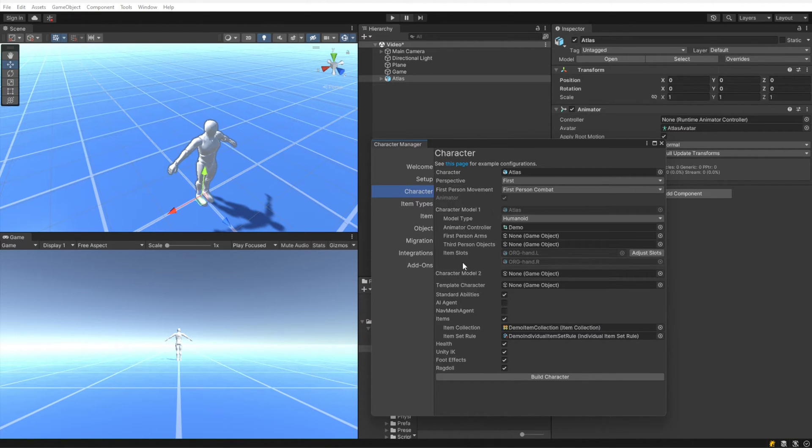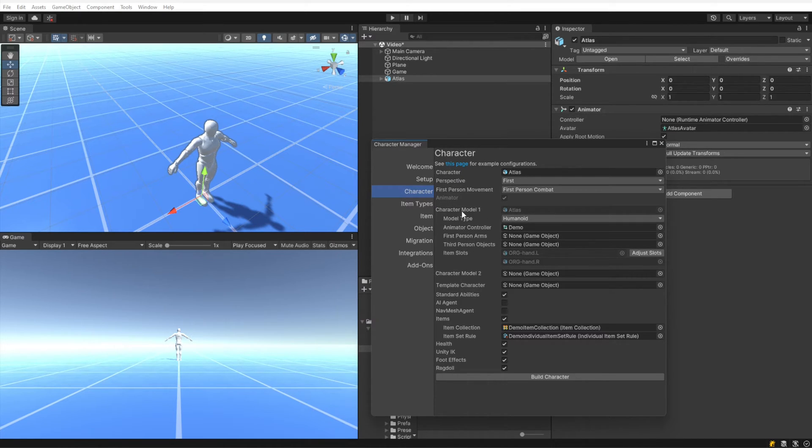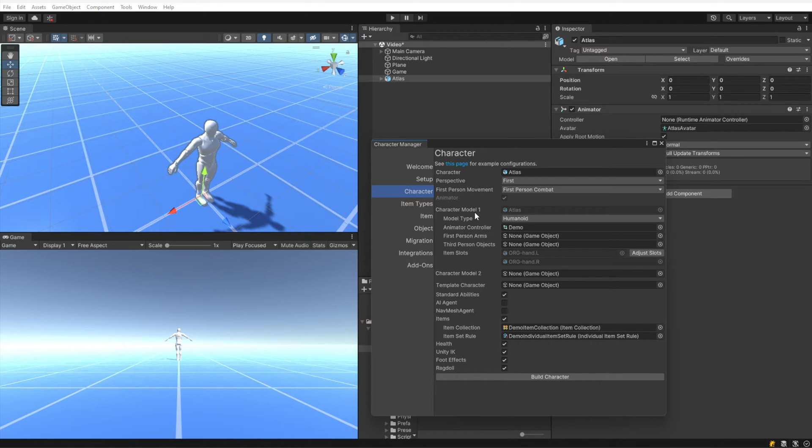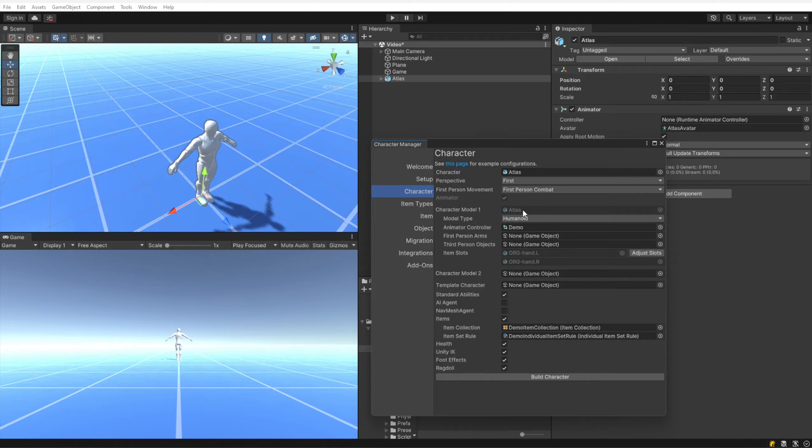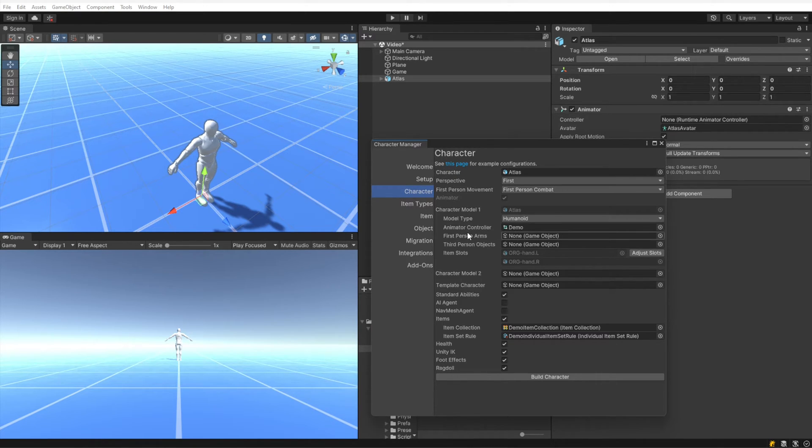Any of the indented fields that are underneath the model field pertain to that model. This first field, the model type, we are working with a humanoid model type because Atlas is a humanoid character, so that looks good. The animator controller is demo, and that's the animator controller that is included with the demo scene. It's a humanoid animator controller, so that's good.